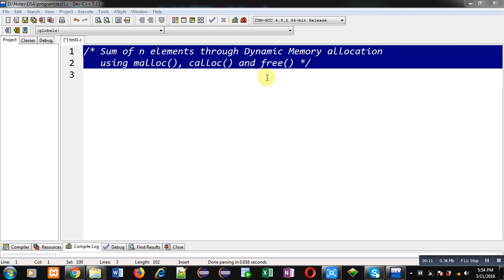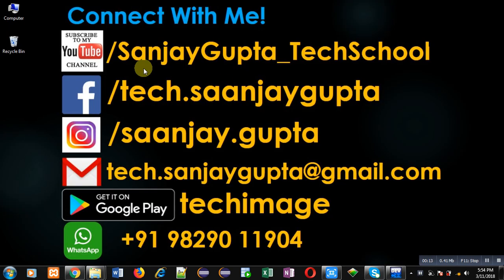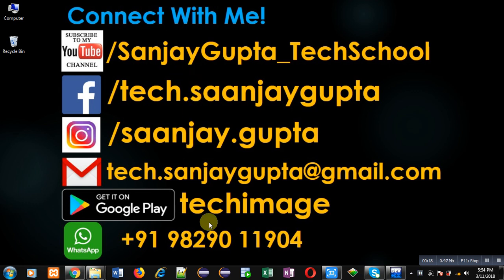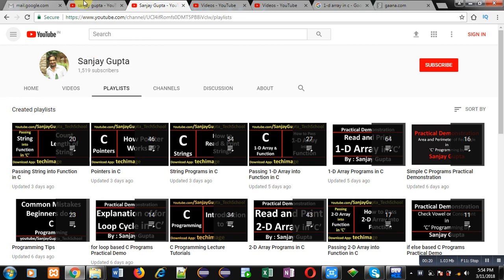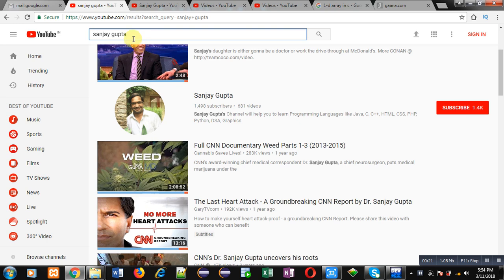Before starting, you can note my information. You can connect with me by following these details which are available in front of you. You can search my YouTube channel by typing my name Sanjay Gupta in YouTube search.